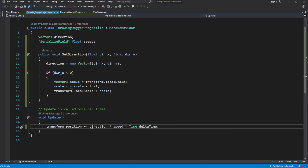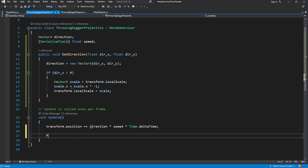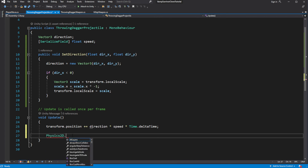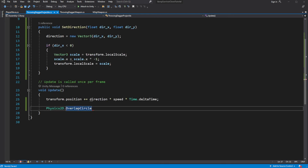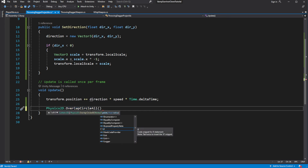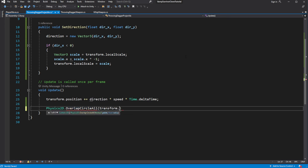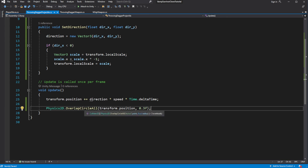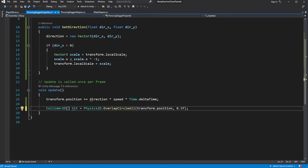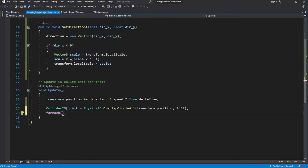Now our knives do fly around, yet they still can't hit anything. To make our knives able to detect that they hit something, we will use OverlapCircleAll. This cast will create a circle to detect an overlap with all objects with colliders, and it returns an array of all objects it overlapped with. Then we can cycle through the list and check if those objects have an enemy script — in that case we will deal damage.